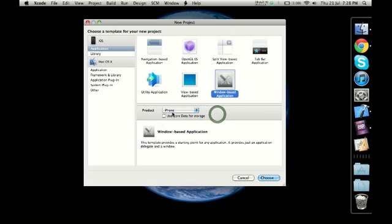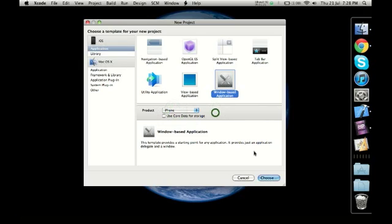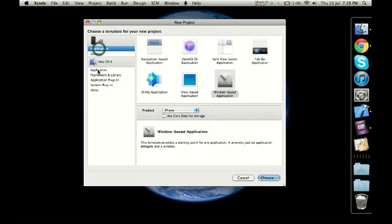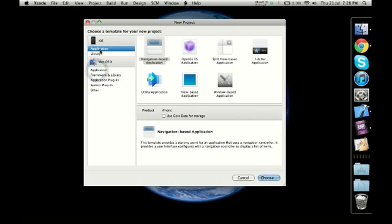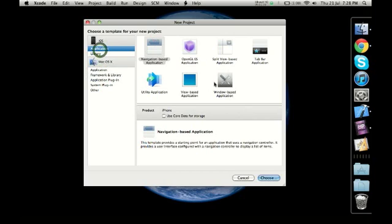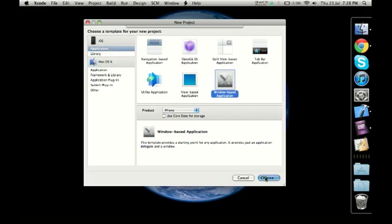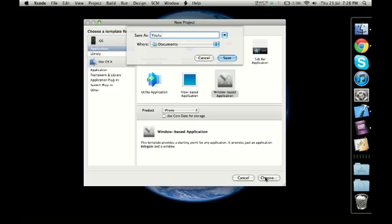What we want to do now is select iPhone for now and click on choose. Remember we have to select the application from here and not from here - application, window-based, iPhone, then we select choose. Once we do that, it asks us to select a name for the application. We're going to write, for example, YouTube app one.